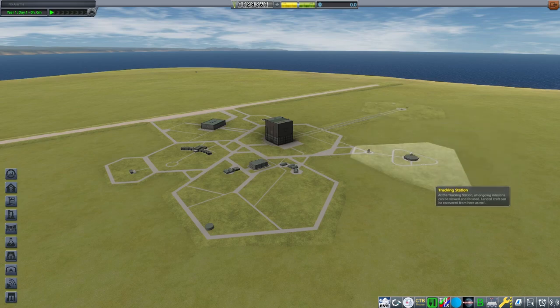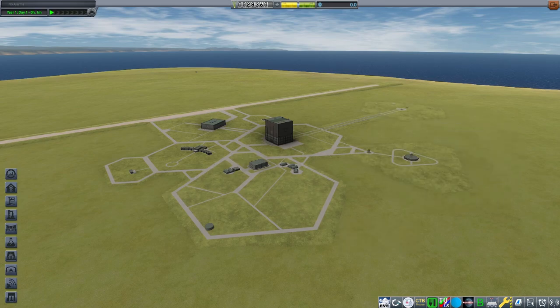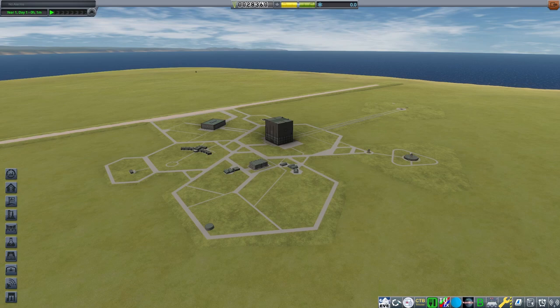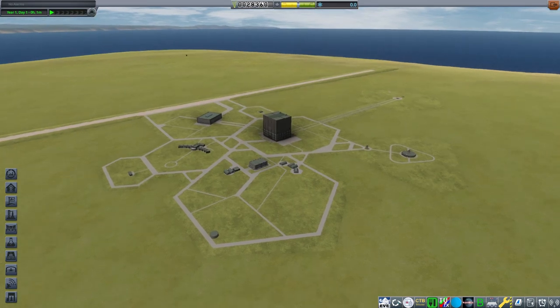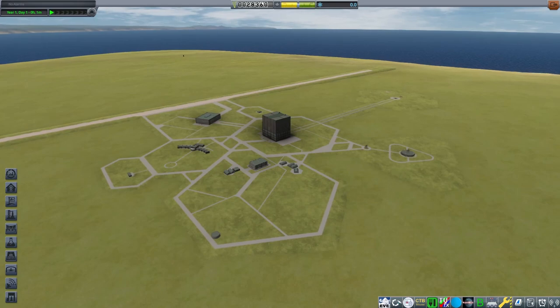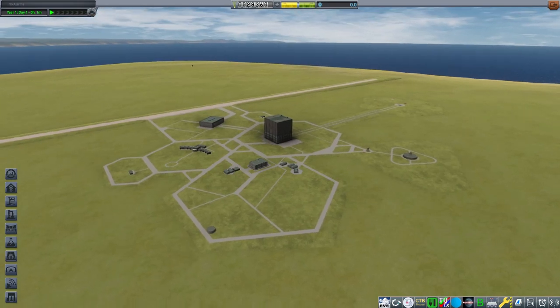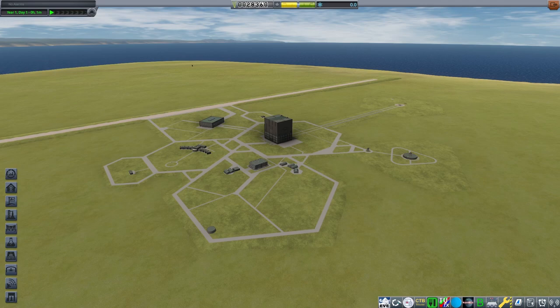Part two is going to be actually building the rocket, the first rocket that you're going to launch in a career save or science save. That's going to go over how to actually build a rocket, what all the tools do, what all the tabs do, what things are. And then we're going to go to part three which is actually piloting the thing, getting it off the ground and controlling it while it's in the air.